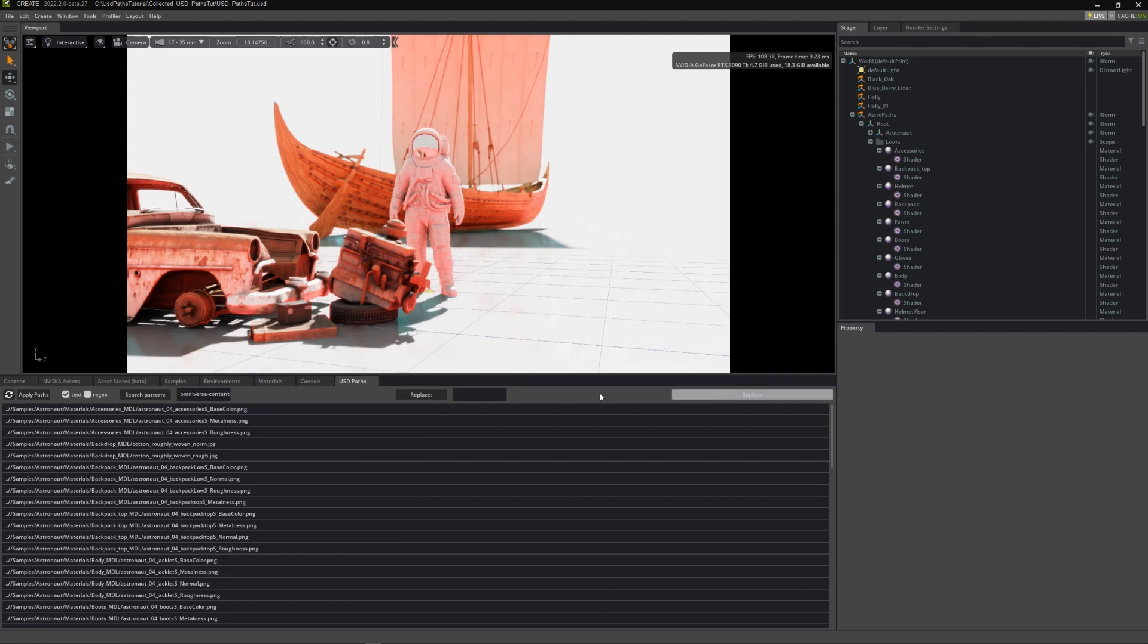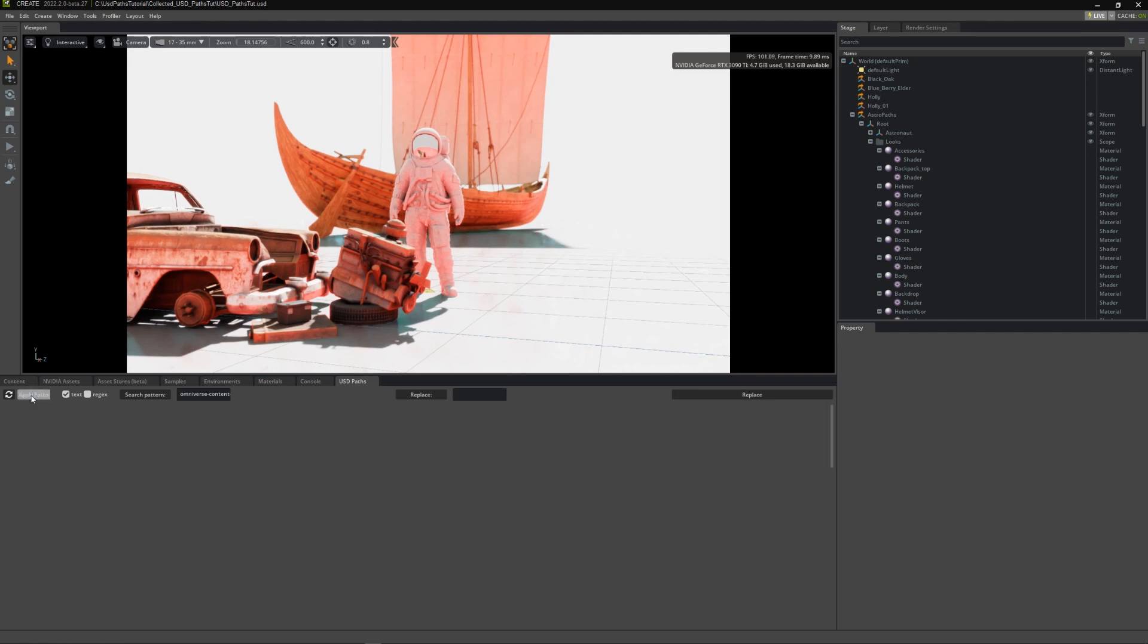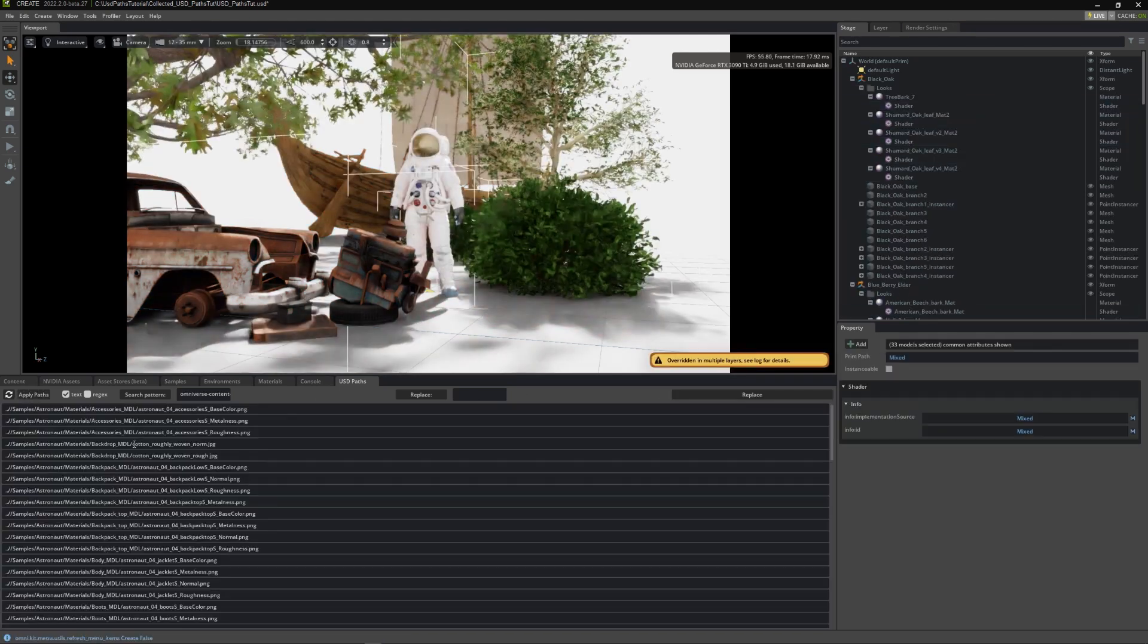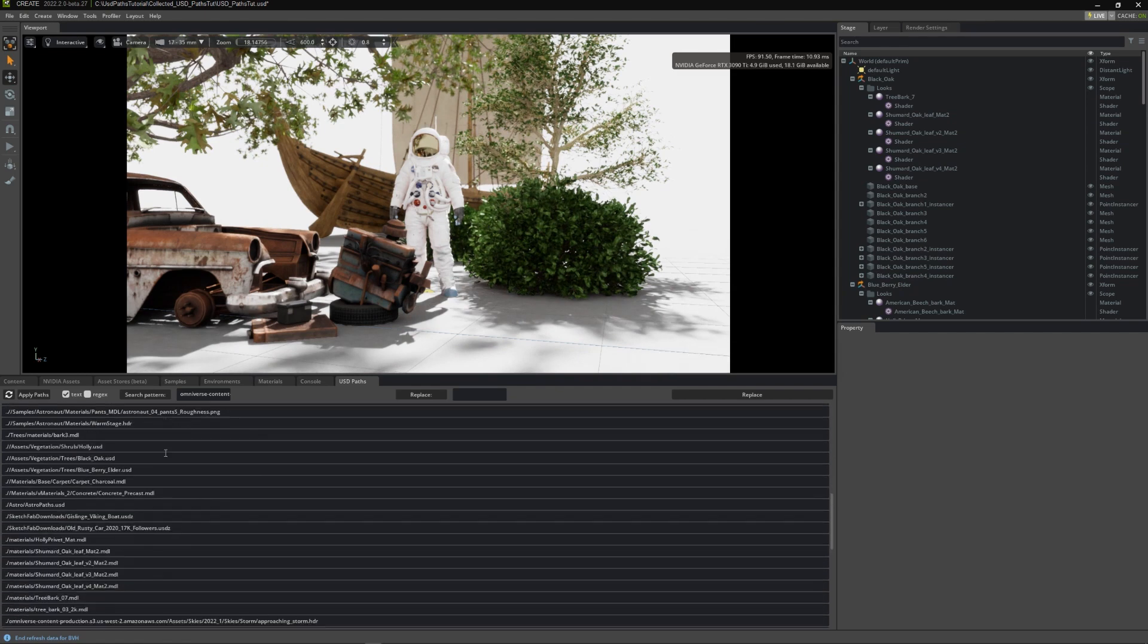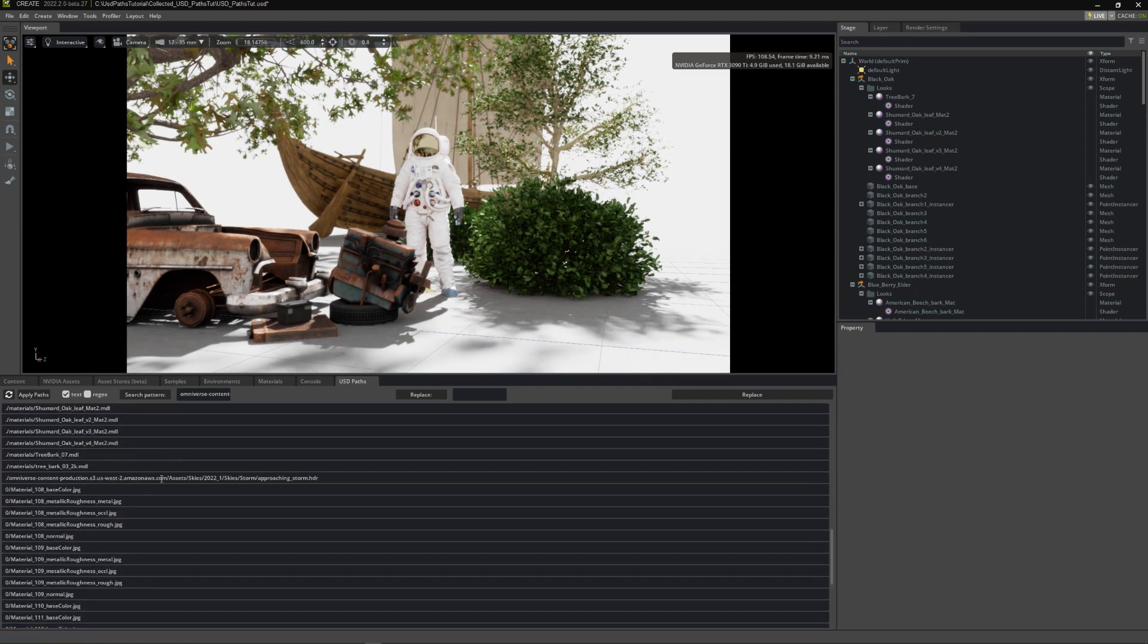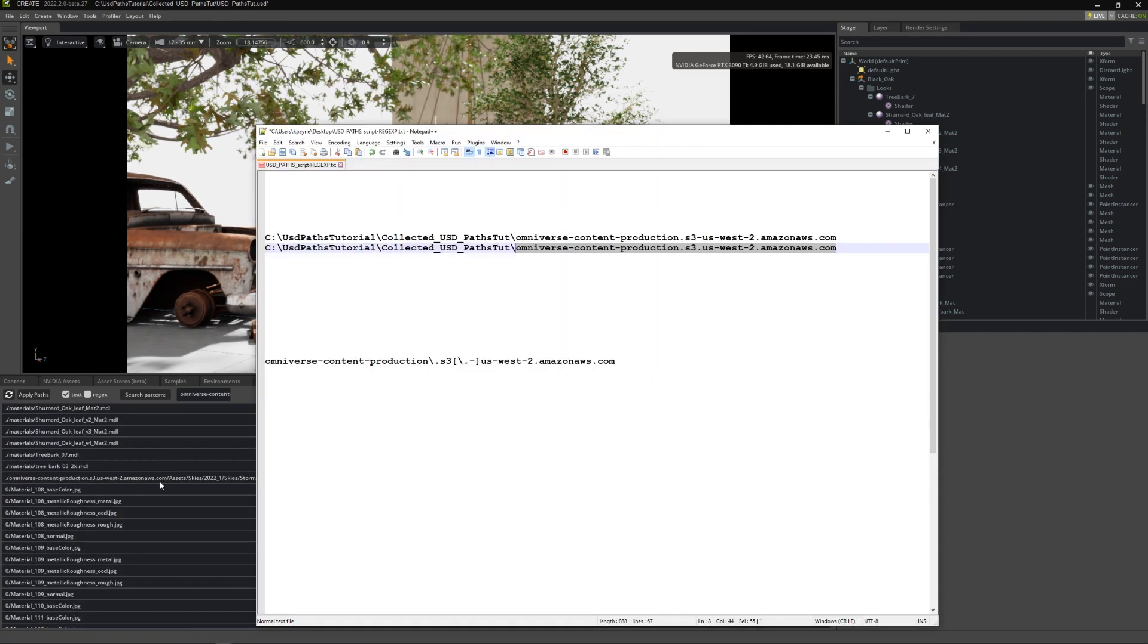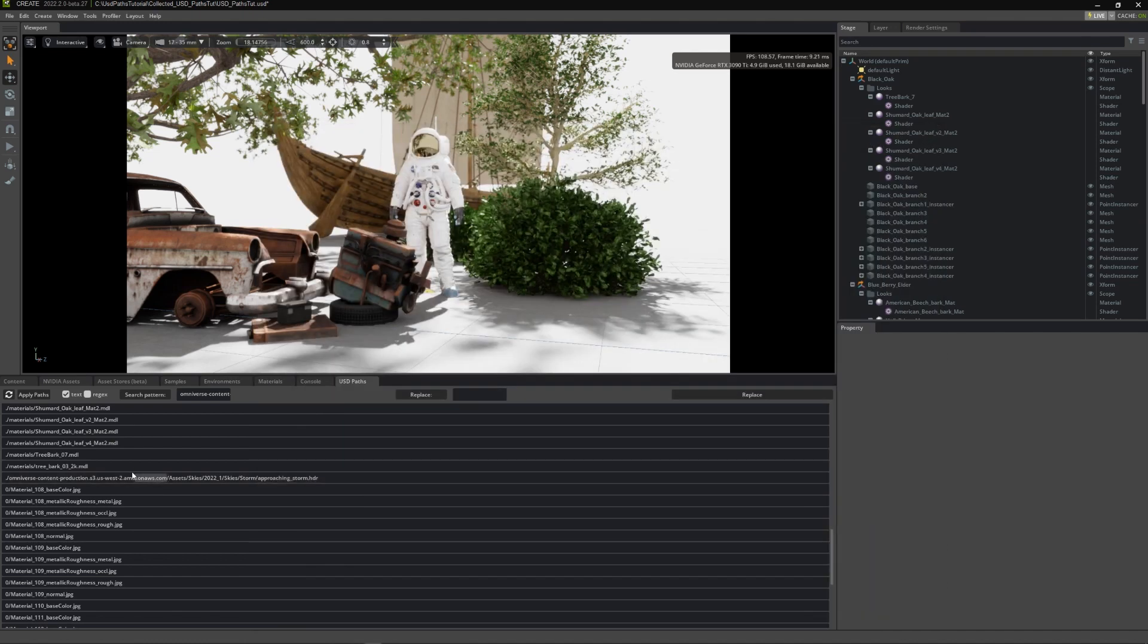These paths are fixed, but you need to press apply paths to reload them. So it looks like we got them all except this last one, which is from this other server path. I'll manually fix this last one.